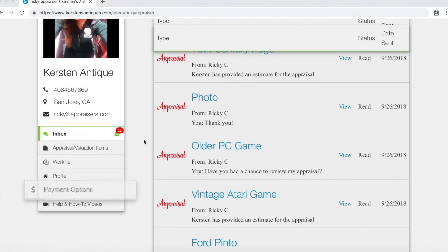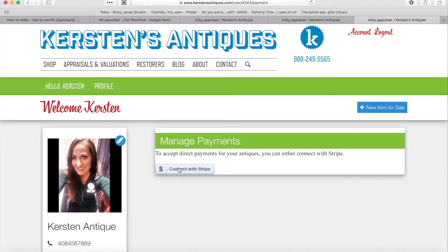Click on payment options and get set up with our payment gateway Stripe. You will need a Stripe account to be paid for your appraisals and valuations.